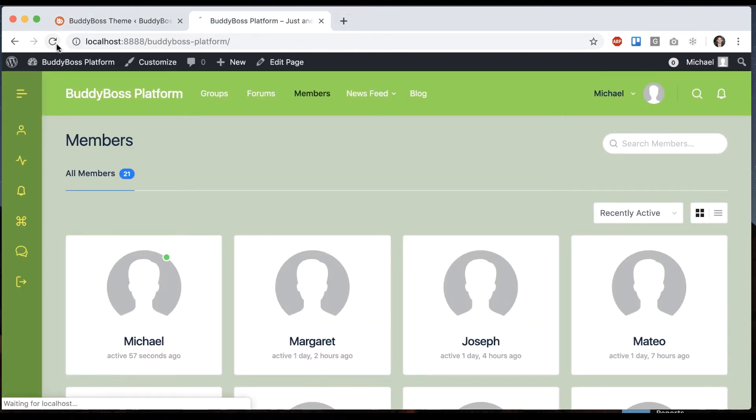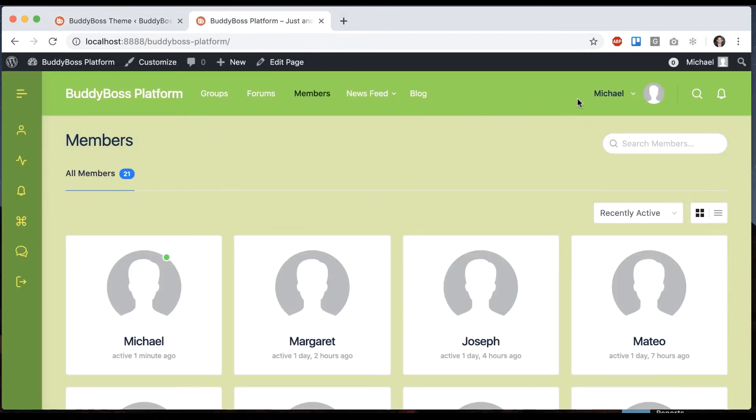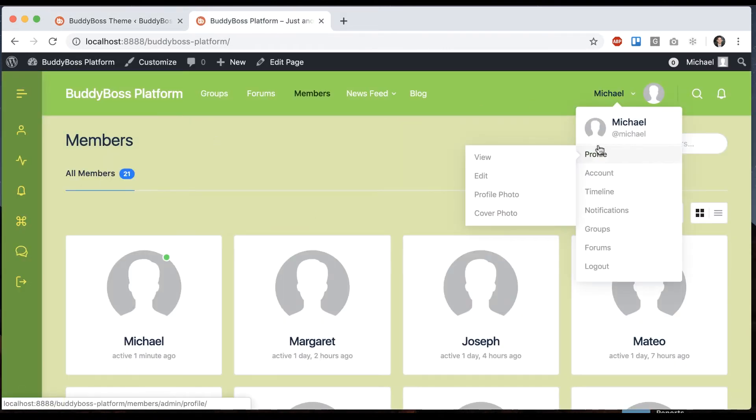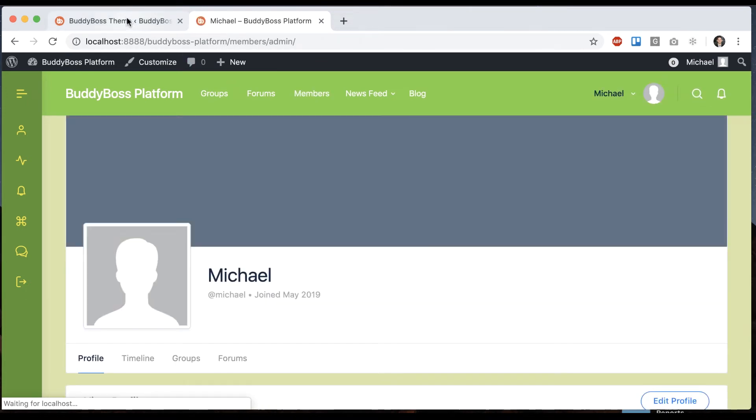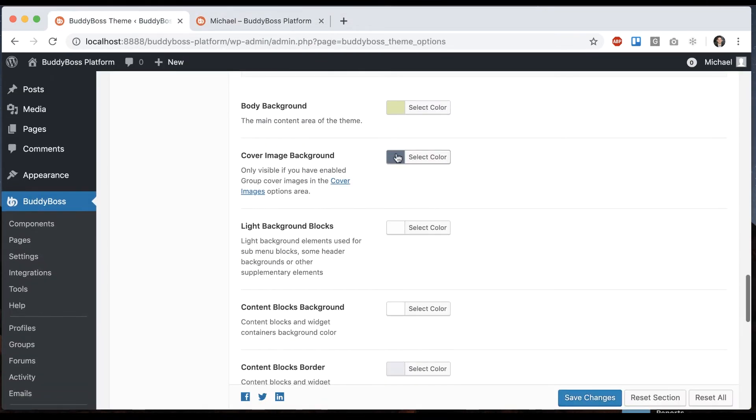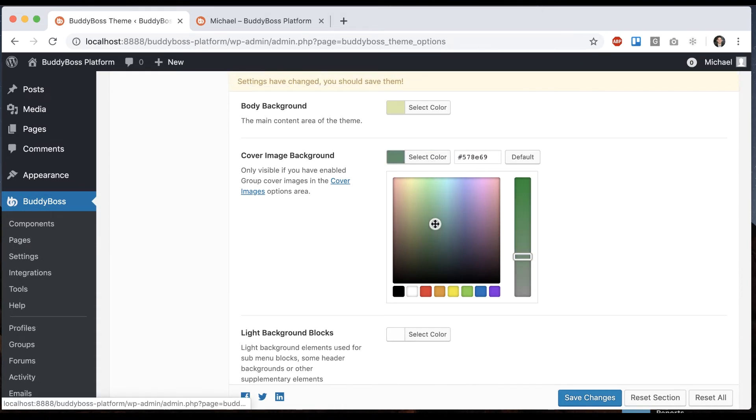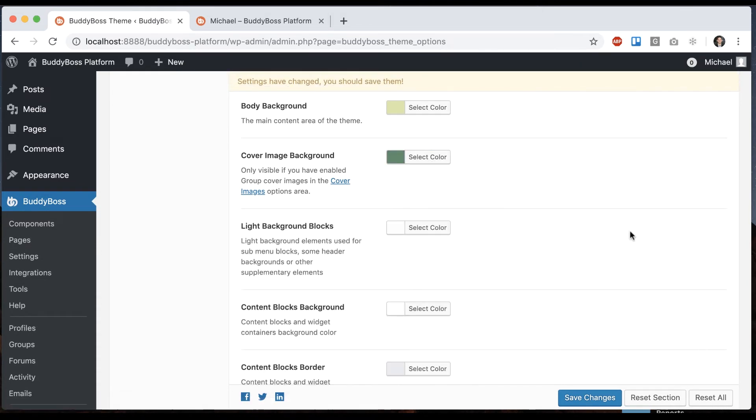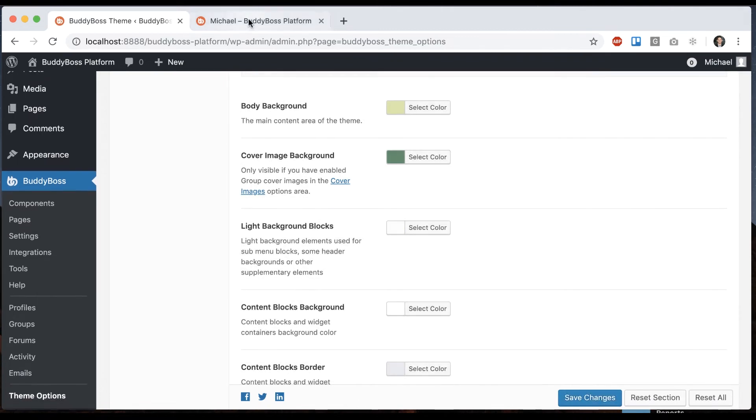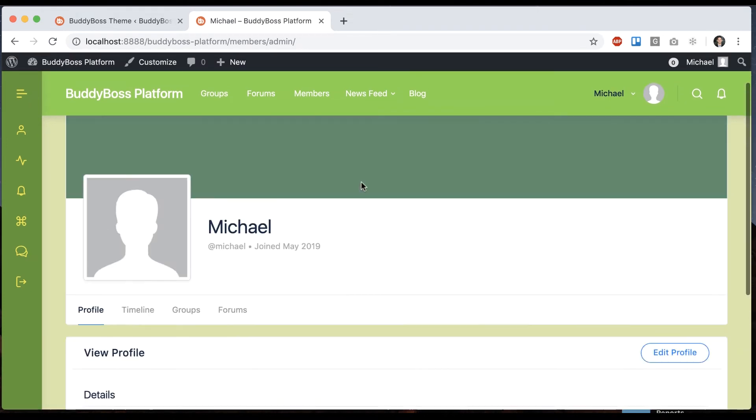And then we have cover image. So if I go to a profile, you can see we have a default cover image. That's on profiles, groups, courses. If you have LearnDash installed, basically anywhere that has a cover photo or profile photo. So that will change that.